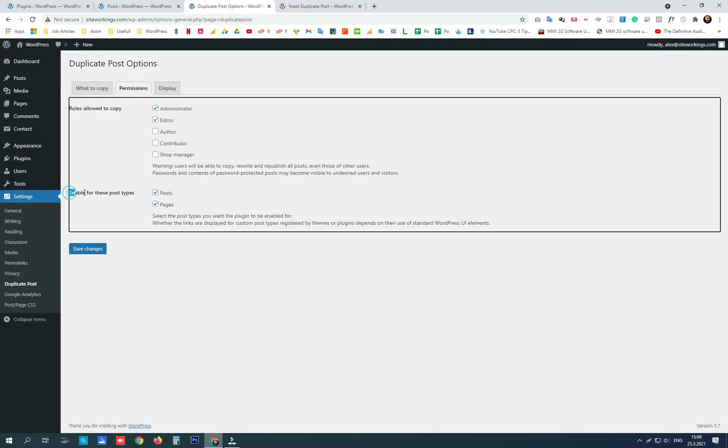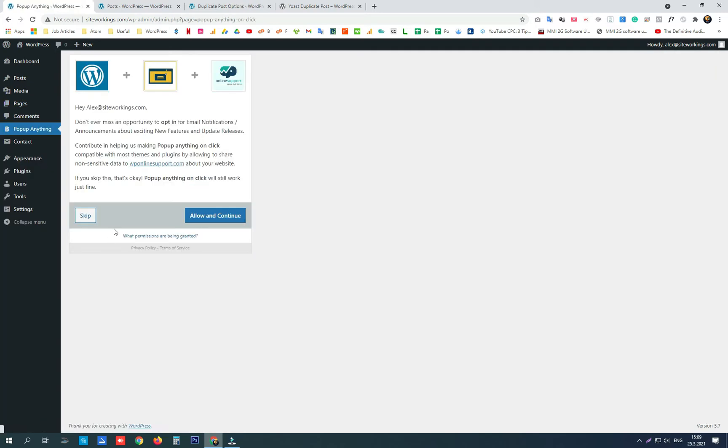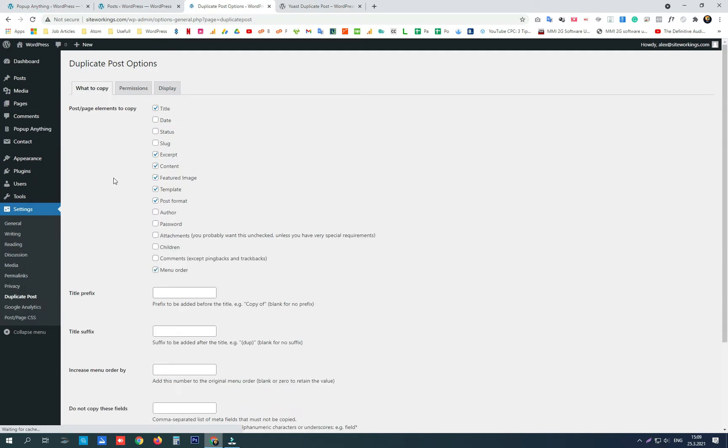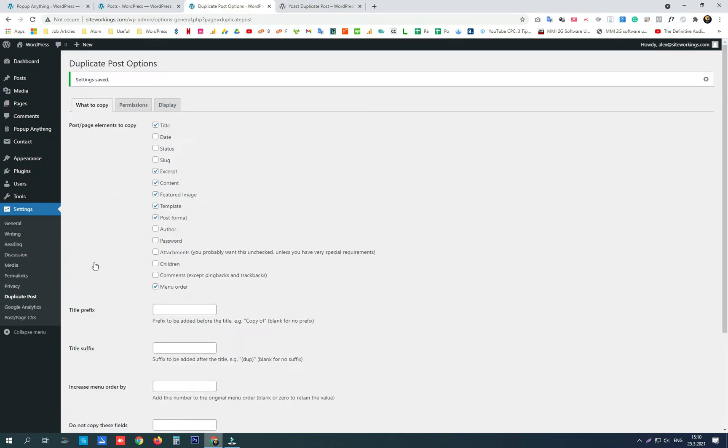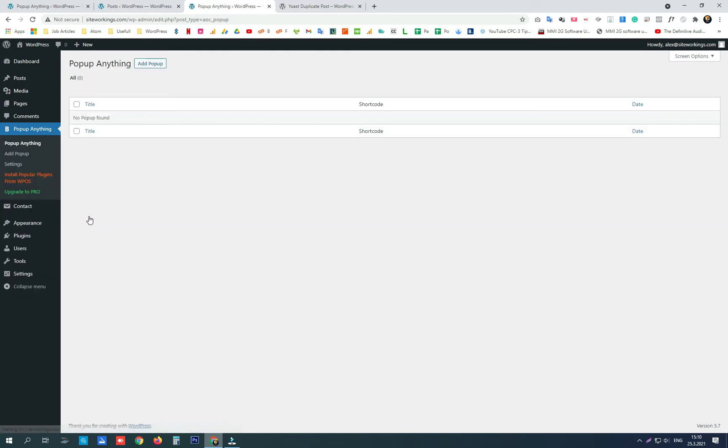But in the plugin's settings in the permissions tab you can enable it to work on many other post types like portfolio, services, team members, or in this example we are going to enable the Popup Anything on Click plugin that we reviewed in one of our previous videos and enable Yoast Duplicate Post to work on that one too.